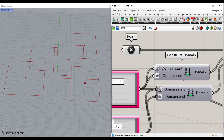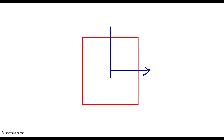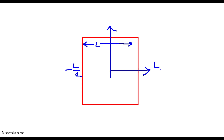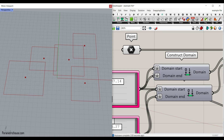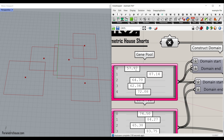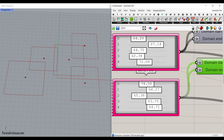For the X and Y size, I have used a construct domain, which you can find in the math construct domain tool. This is going to help you to control the size of the rectangle. So if you right click on the domain start or end and go to expression, you can define how it's going to make the sizes of the rectangle. If you want to define a length for the rectangle, it's going to be minus L divided by 2 to L divided by 2. You can give it minus X divided by 2 and plus X divided by 2 to make the length. You can also make another construct domain and give it to the Y size — this is going to be the width of the rectangles.